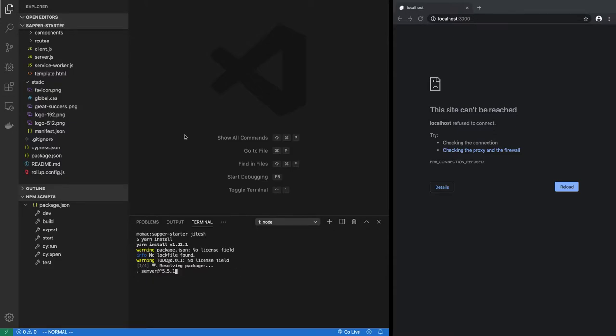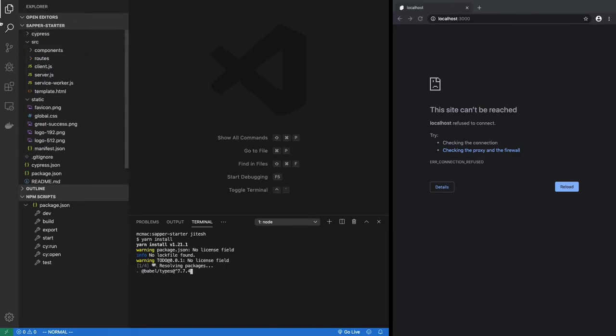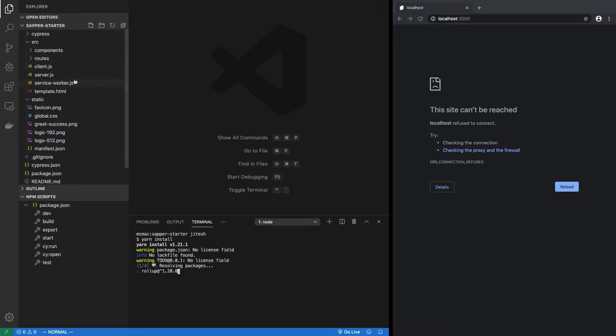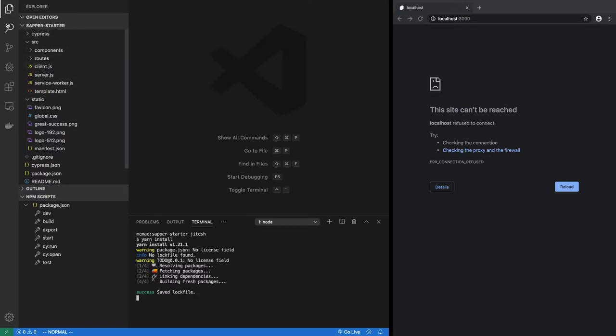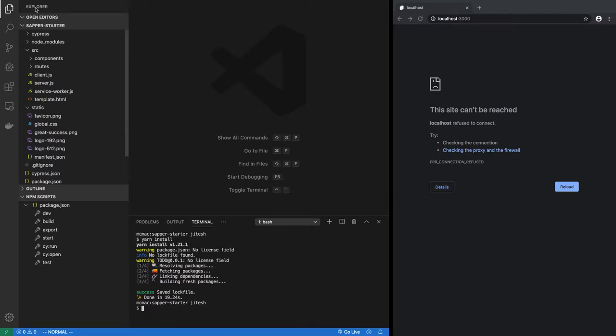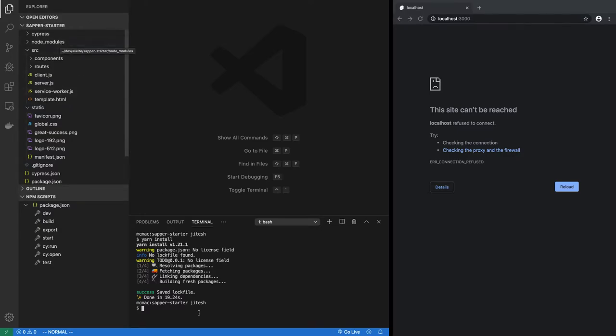Once this finishes, we will have the node modules directory over here. So keep an eye on this area. Once it finishes, right there, so now you see node modules. These have been obtained because we ran yarn install or npm install.